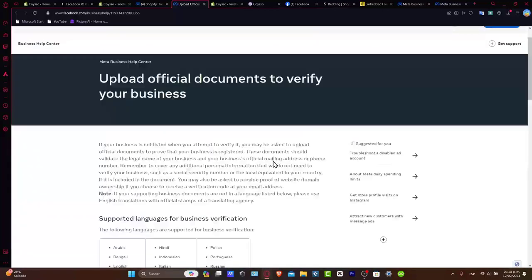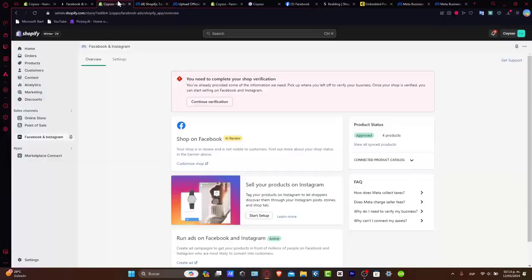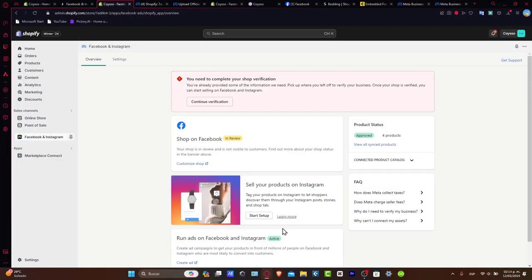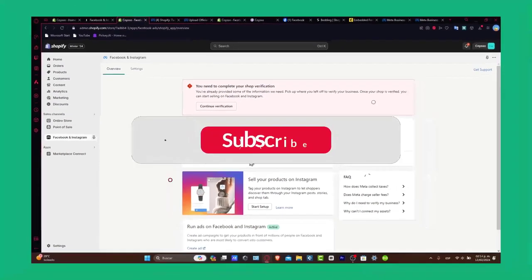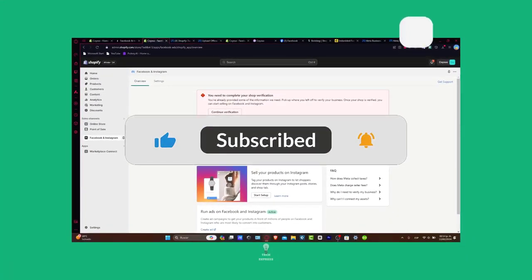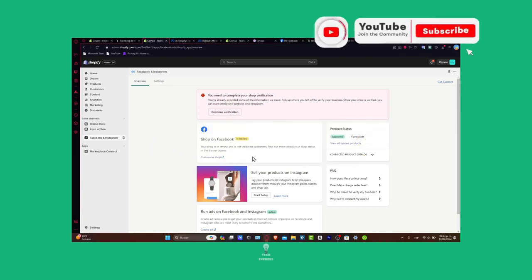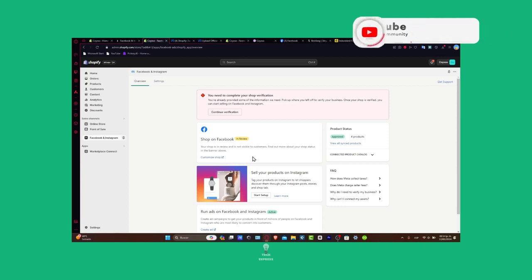And well, guys, there you have it. A great tutorial for importing Facebook and Instagram directly into Shopify. So, once again, you have the link down below in the description for getting started on Shopify. Don't forget to like and subscribe to the channel if this was a useful video for you. Thank you for joining us today, and hopefully we can see you next time.